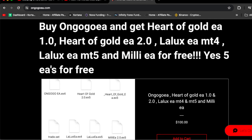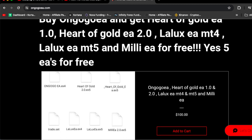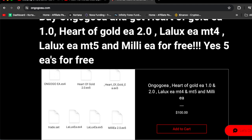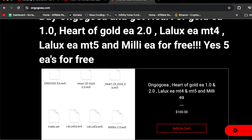You can buy the OnGoGoEA and get HarderGoldEA 1.0, HarderGoldEA 2.0, LalexEA MT4, LalexEA MT5, and MilleEA for free. So if you buy OnGoGoEA for $100, you're buying six trading robots for the price of one.